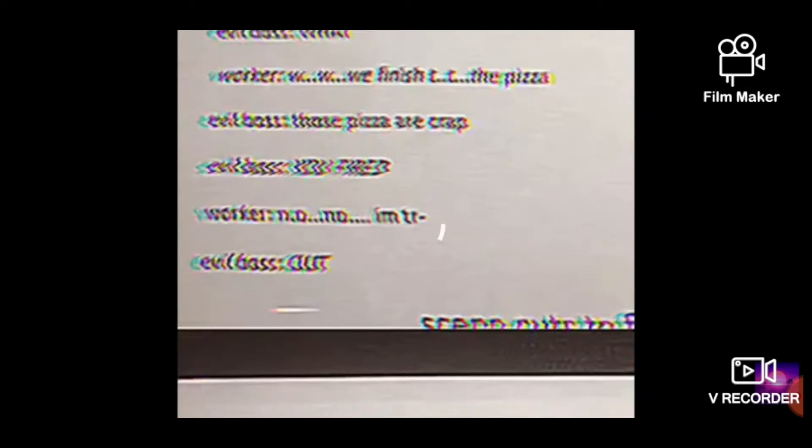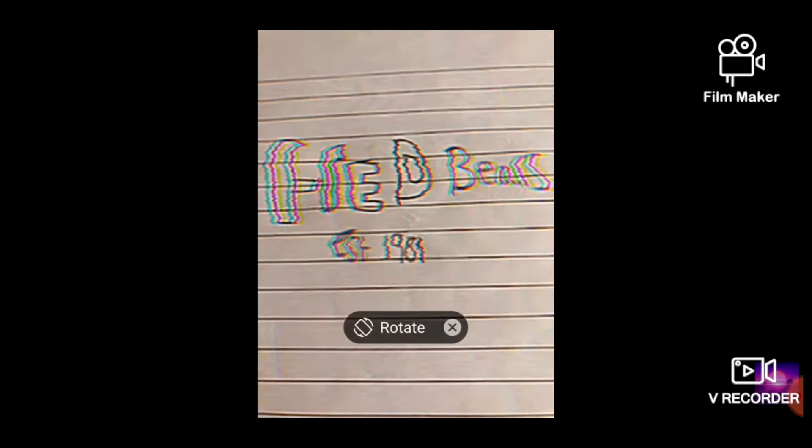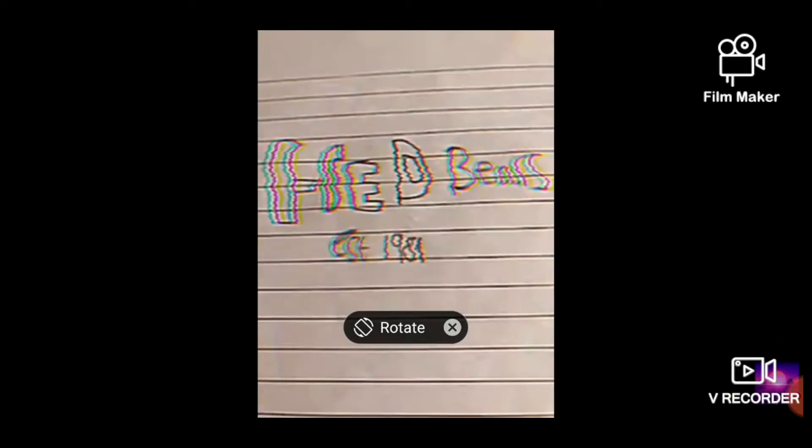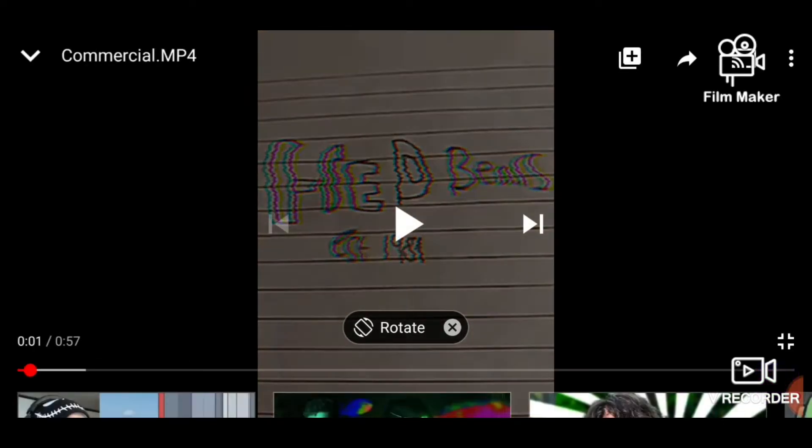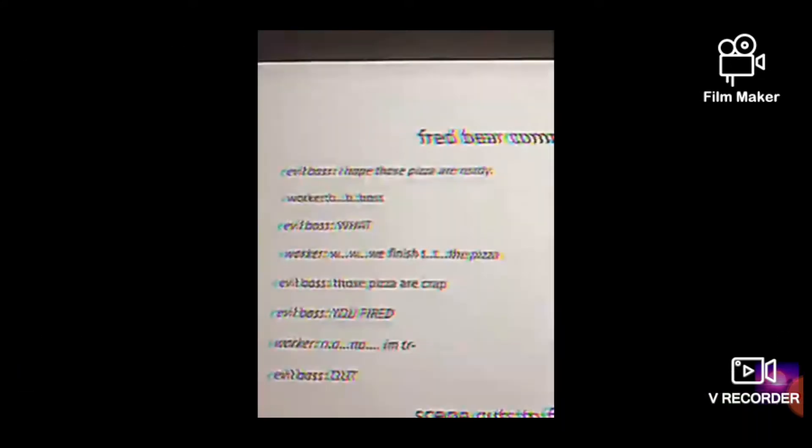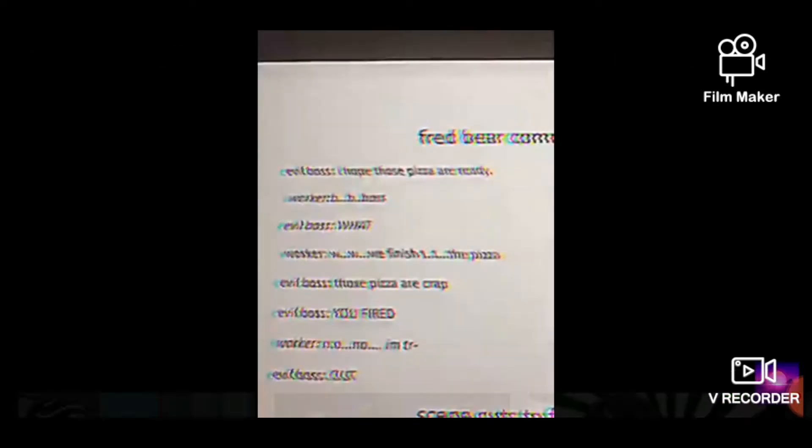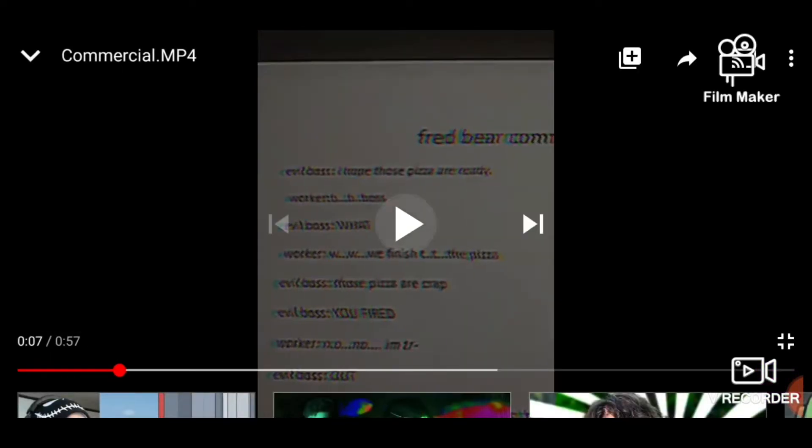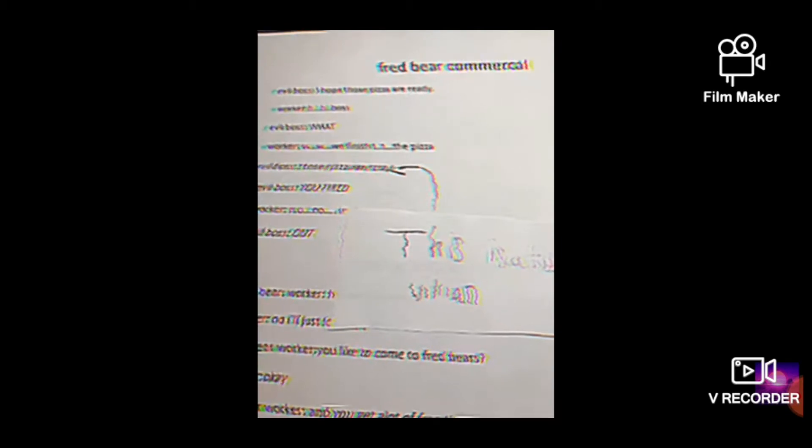I hope I liked these videos. I hope these pizzas are ready. What? You're fired! Out! No, no, I'm sure... It seems like someone's being fired from their job from Freddy Fazbear's Pizza.